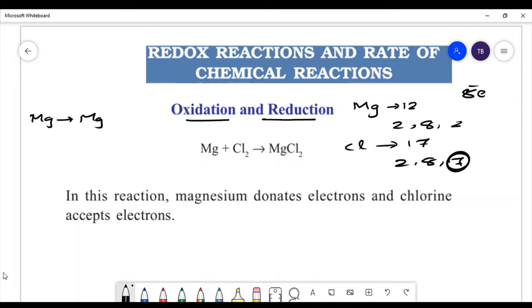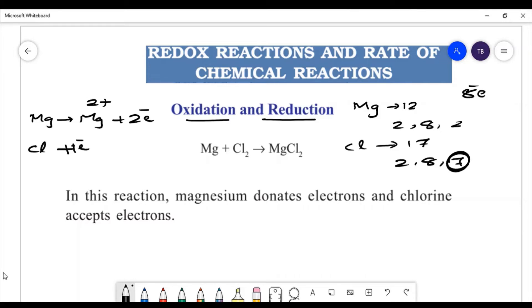Magnesium forms a Mg2+ charge, releasing 2 electrons. Chlorine gains an electron — each chlorine atom gains 1 electron to become Cl-. In this reaction, magnesium donates electrons and chlorine accepts electrons.